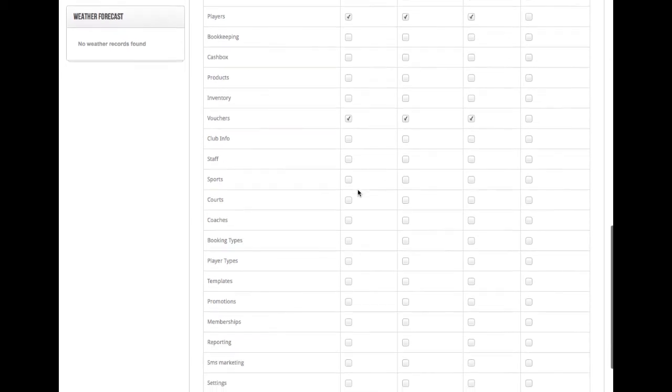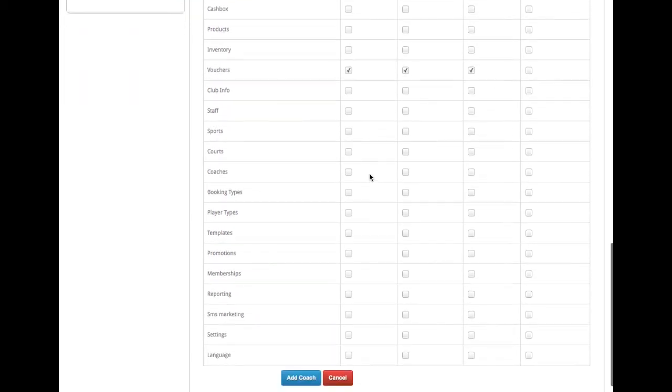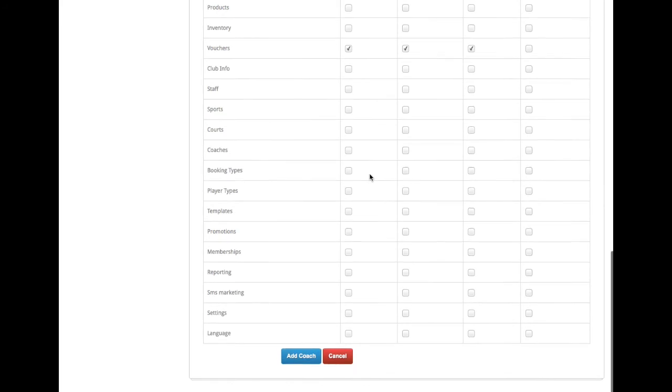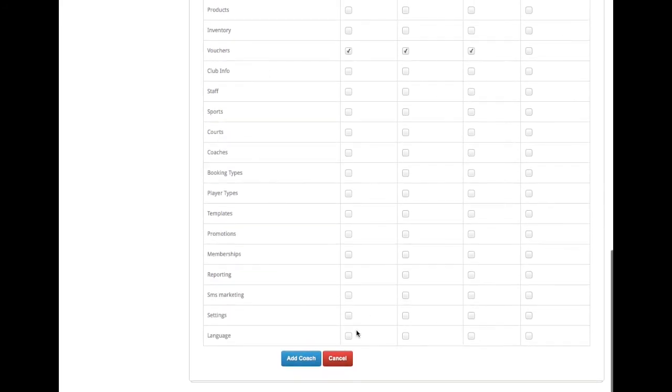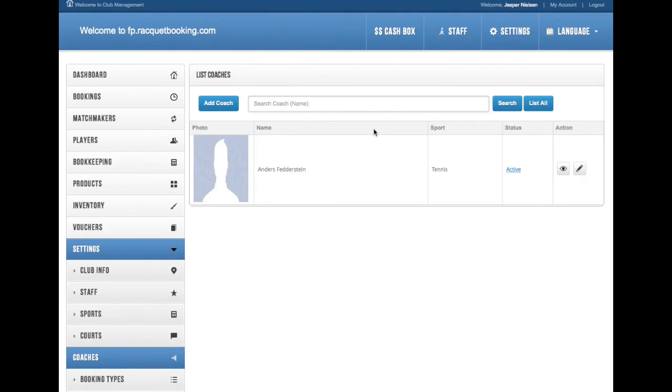So choose that carefully and then you click Add Coach and that's it. You've added the coach. And just keep doing this for each coach that you have and you're good to go.